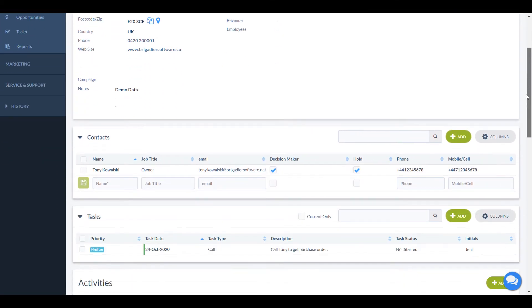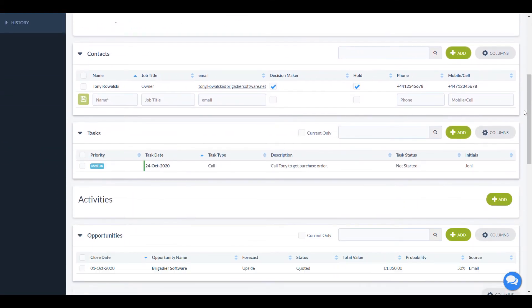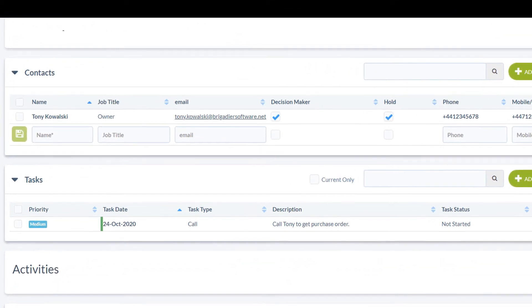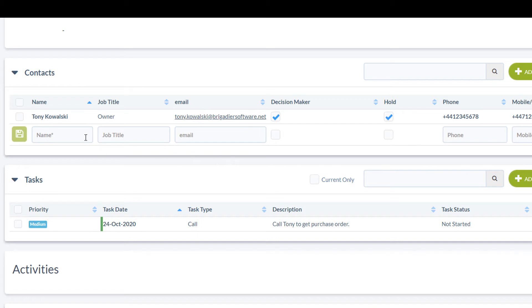If you scroll down, you'll see the contact section. These are the people who work for this company. The decision maker box denotes who is the key person to sell to in this account. And the hold box is controlled by the marketing module if they have requested to be taken off your mailing list. You can quickly add a new contact by typing their details straight into the grid.